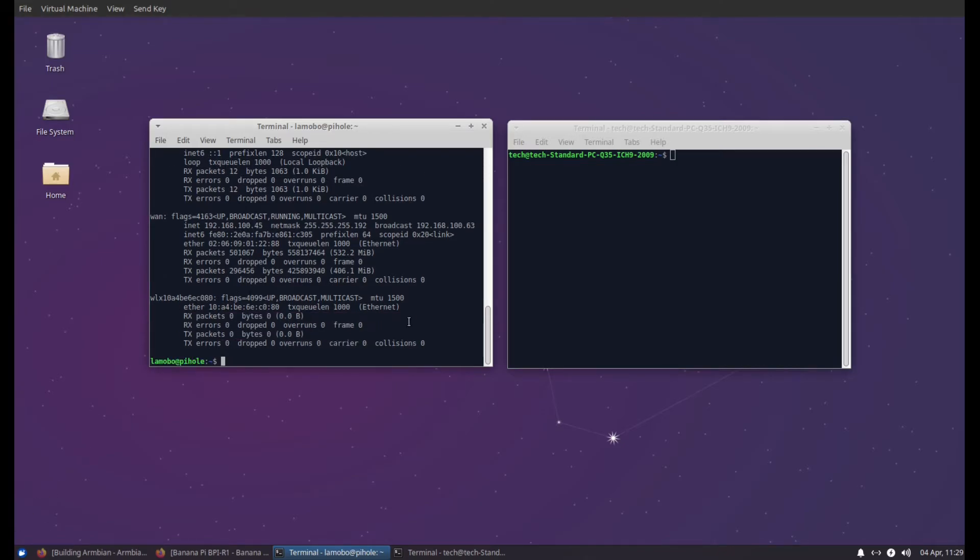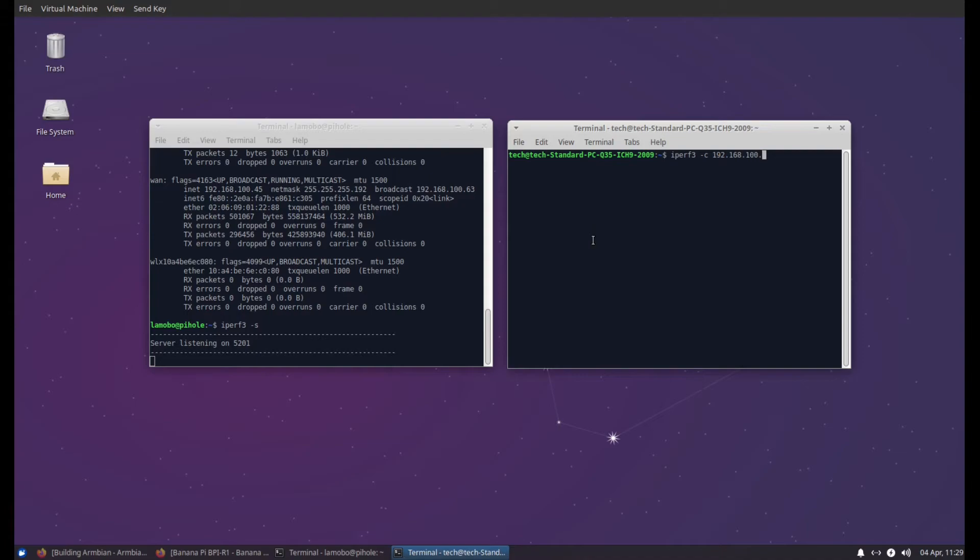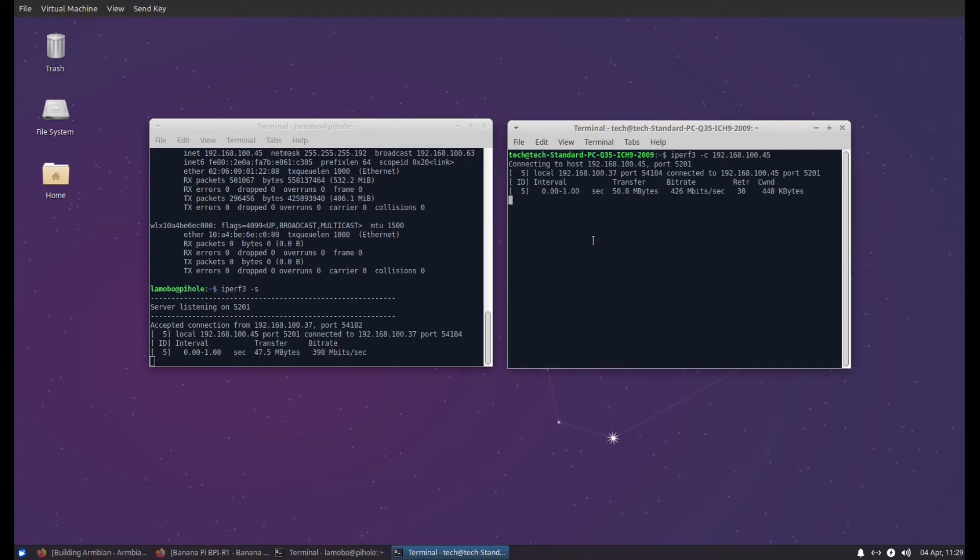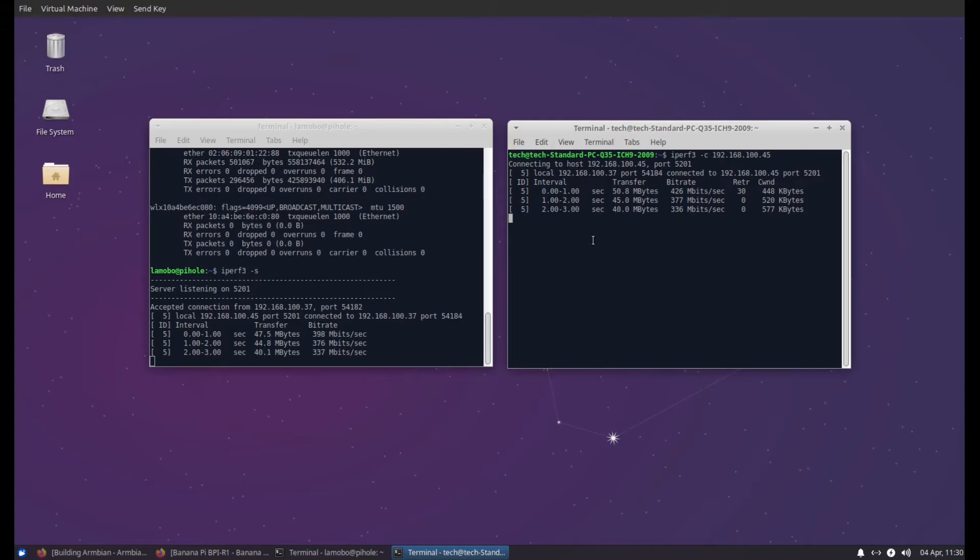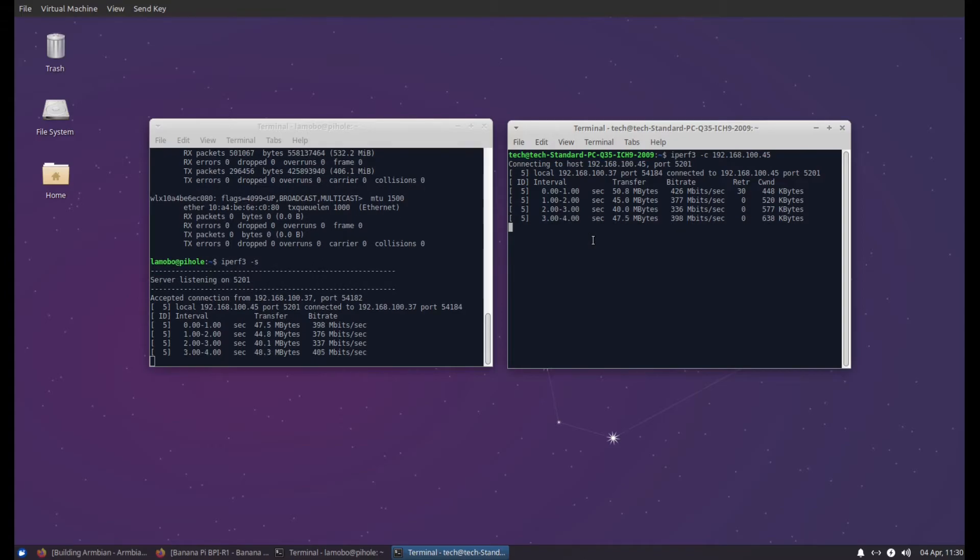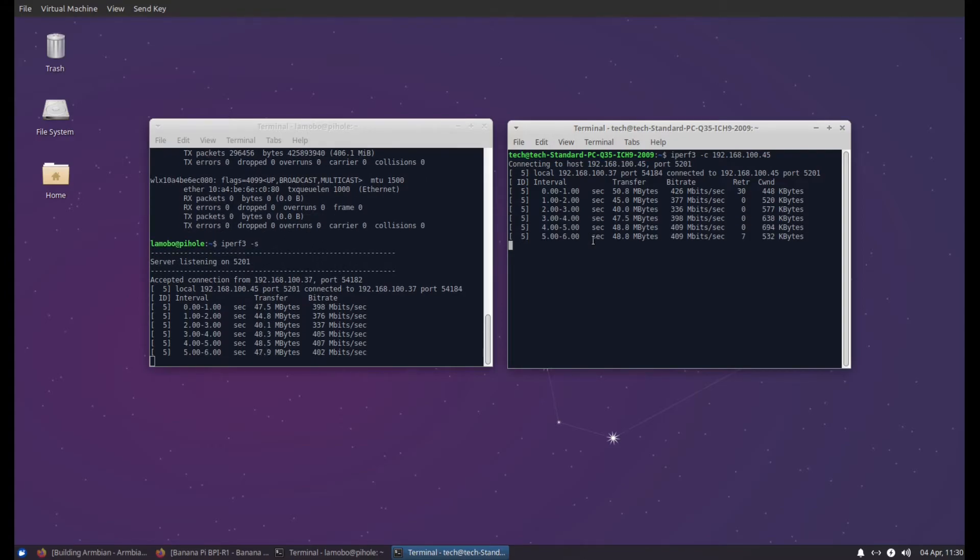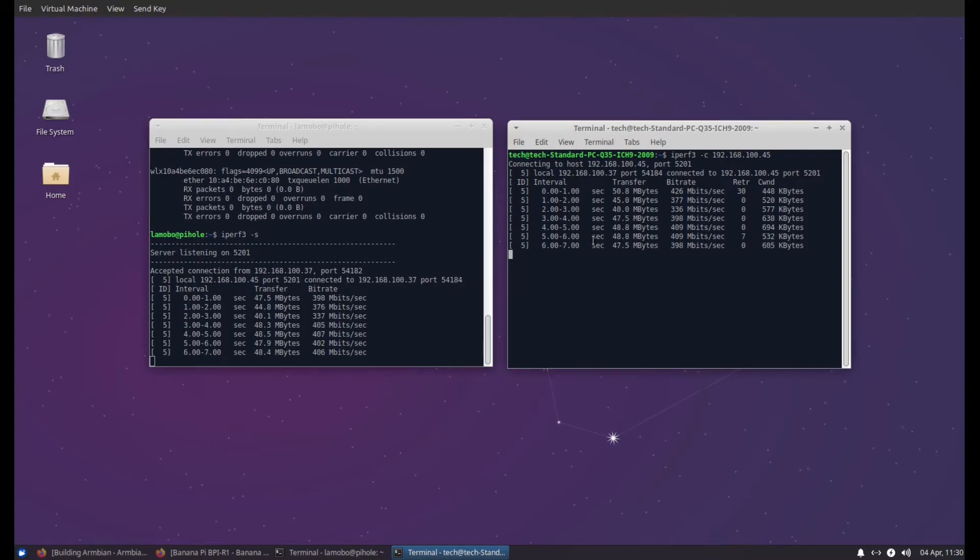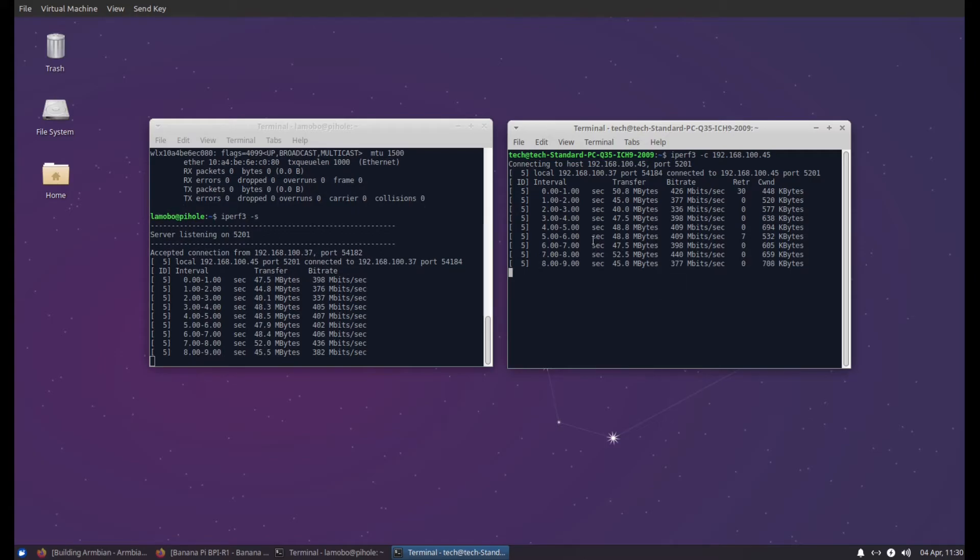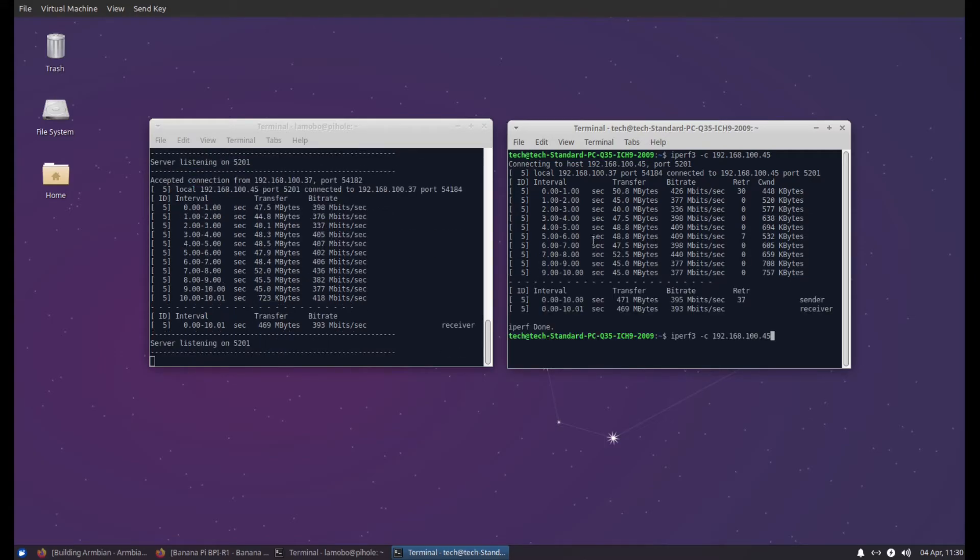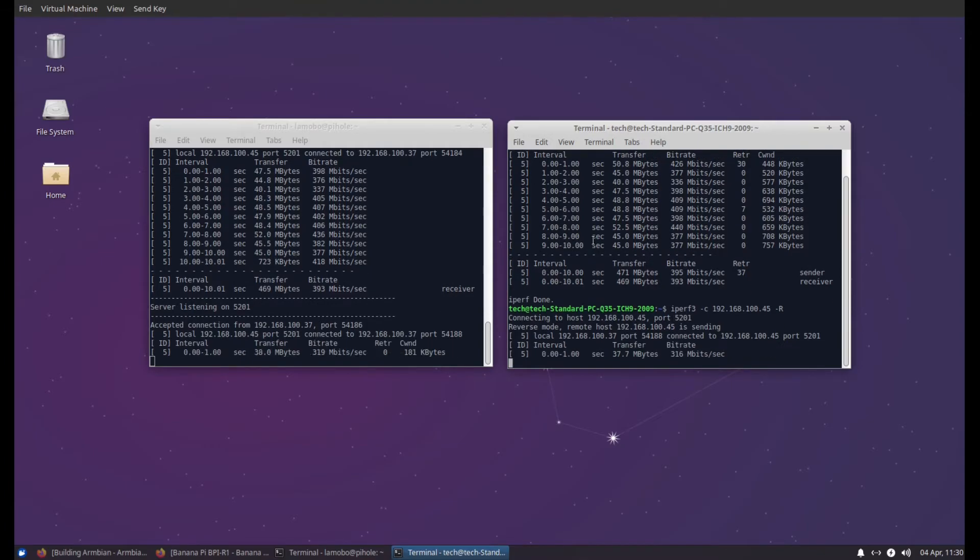So how good is the networking? Little iPerf test. It does okay. We'll see, we'll hit about 500 megabit. Which, again, if this device is just purely doing DNS queries, that's absolutely perfect. I couldn't ask for more.